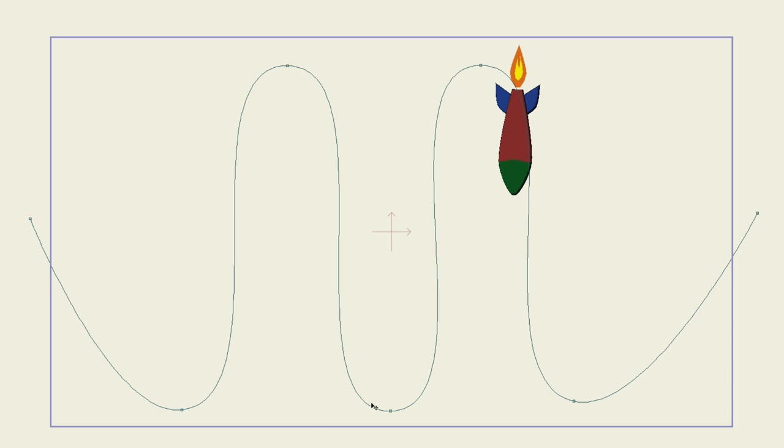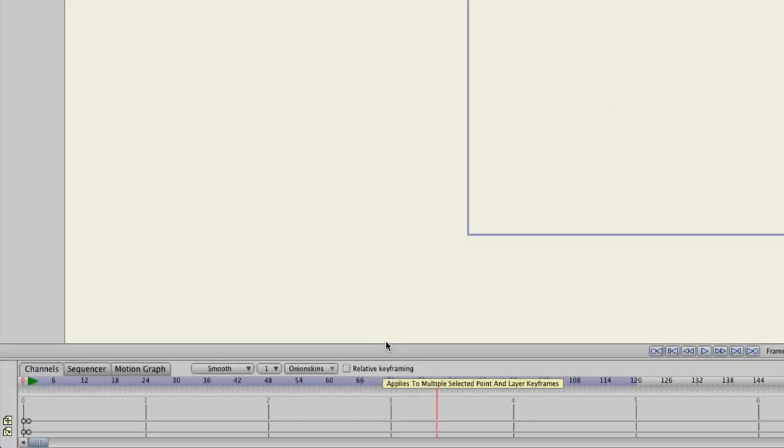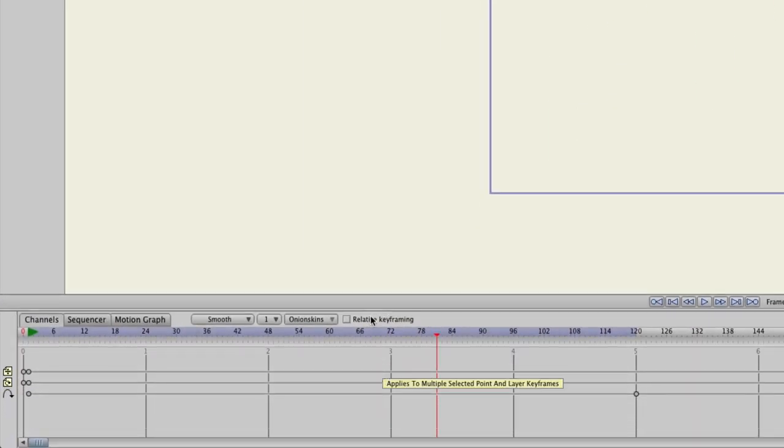And you'll also notice here on your timeline that you have a channel that is separate for the Follow Path tool. So, again, that makes things easy to work with.